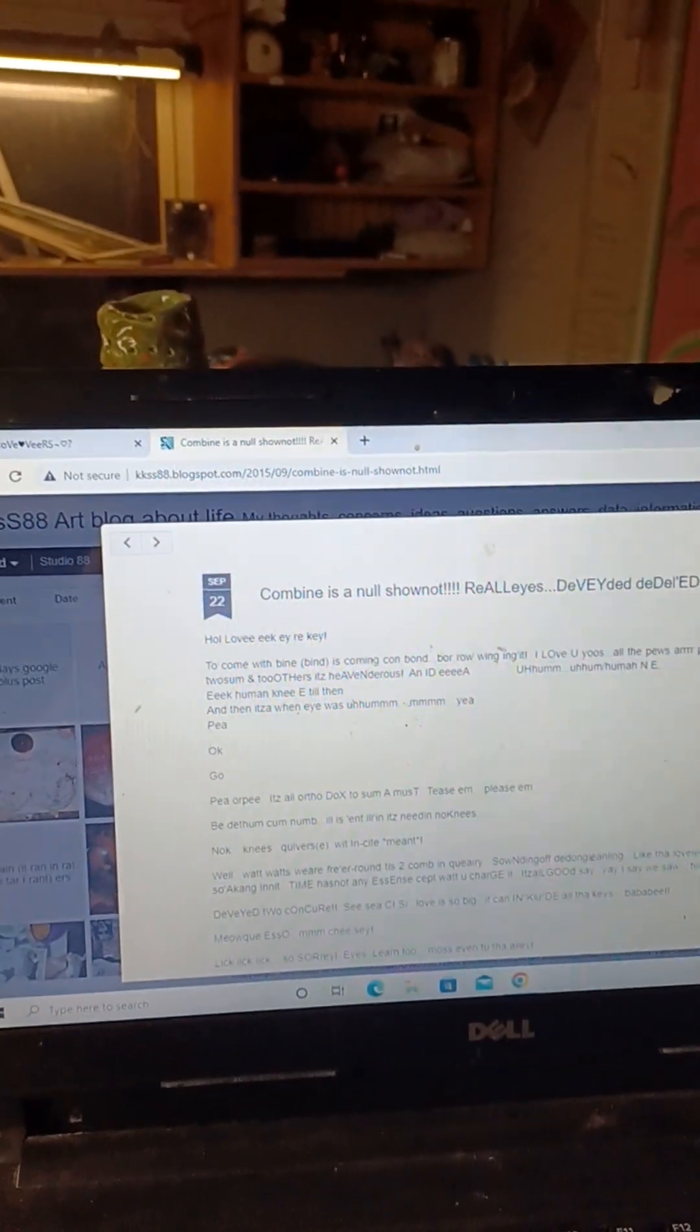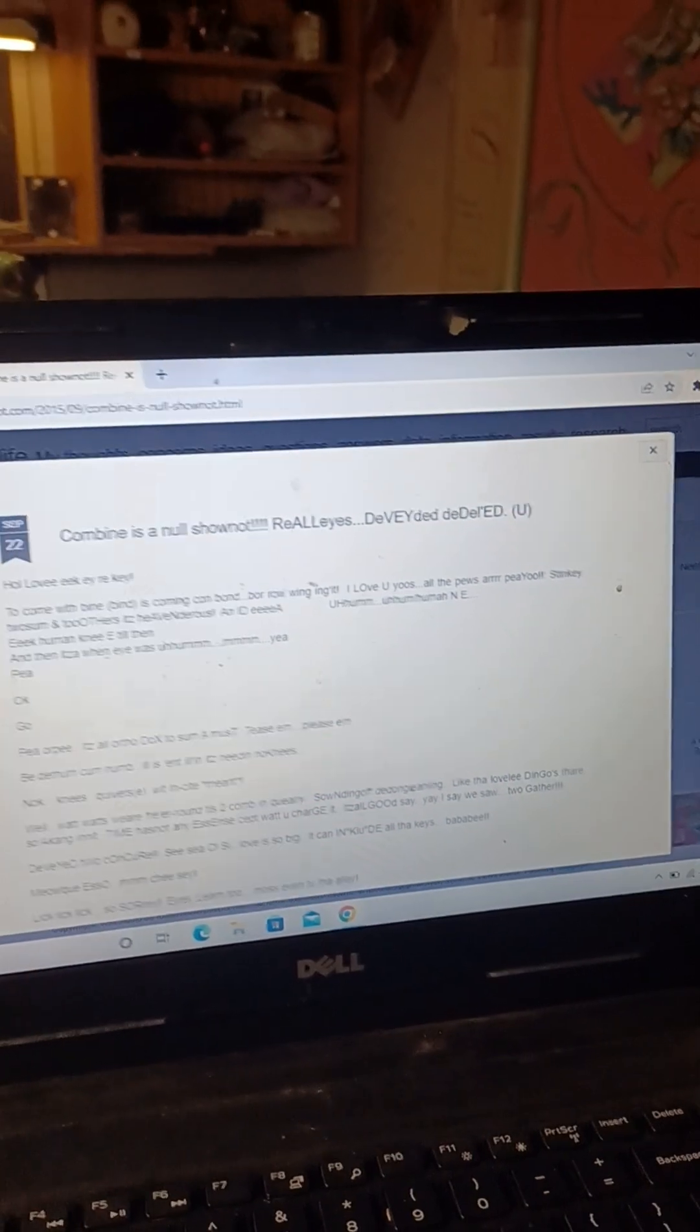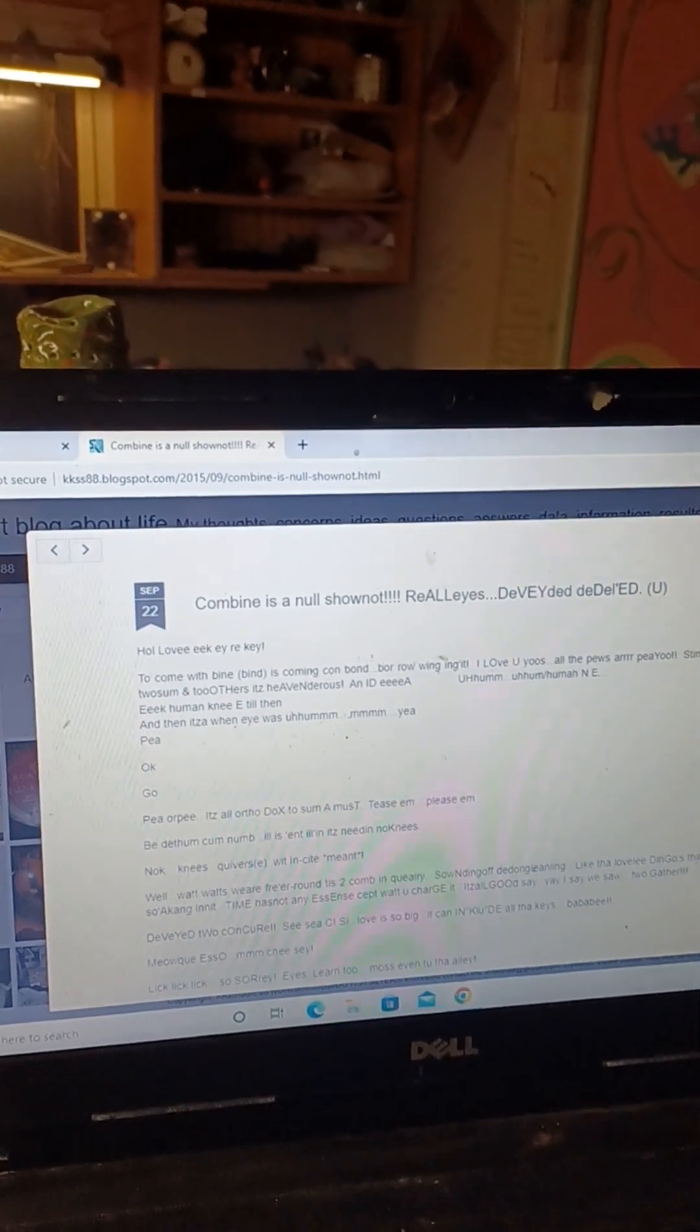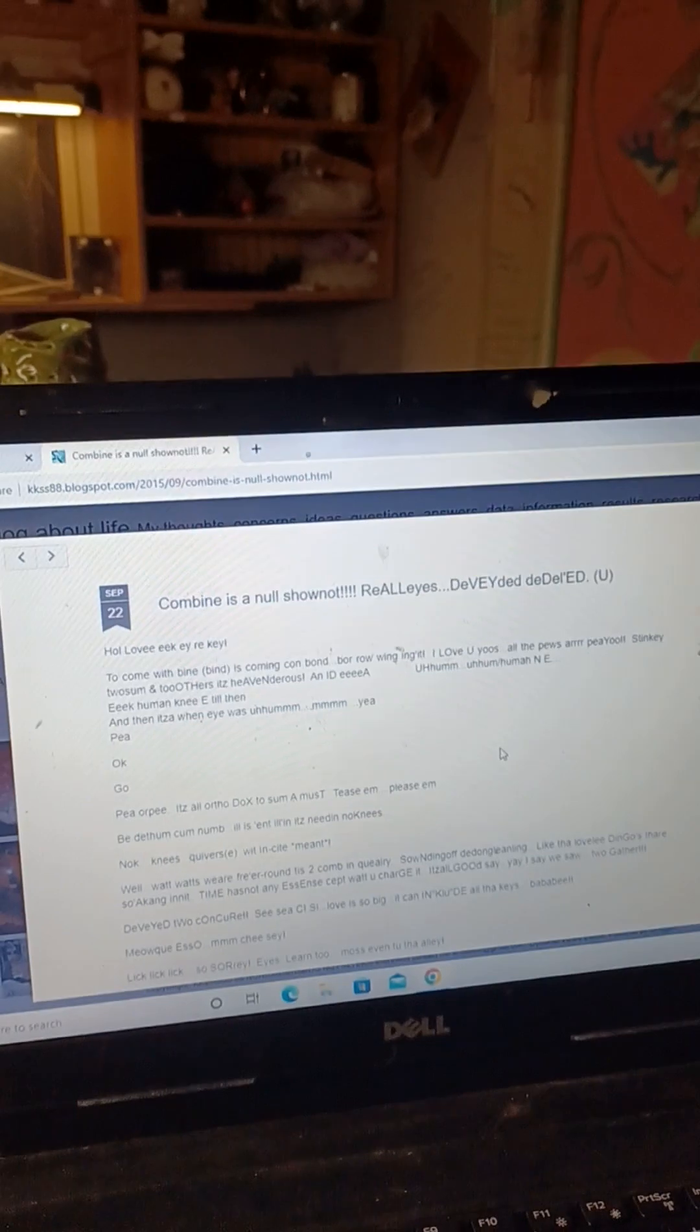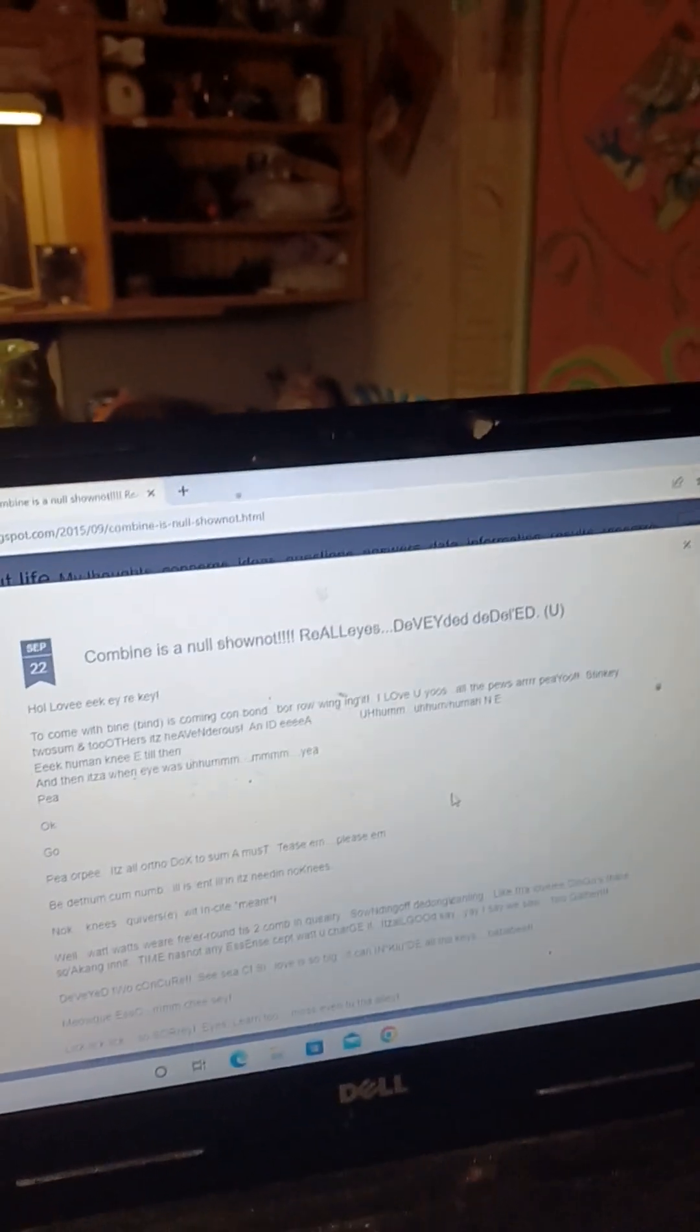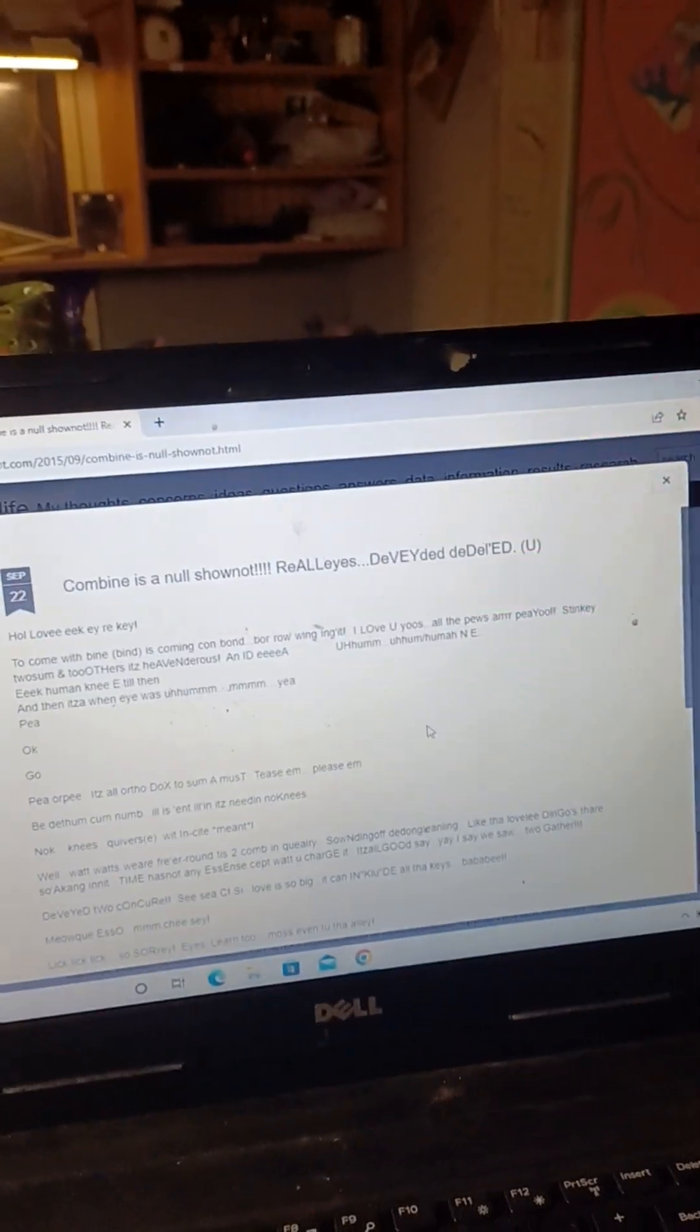Combine is a null so not real eyes. To come with bind, bind is coming, con bond borrowing winging in it. All the pews are stinky to some and to thurs.